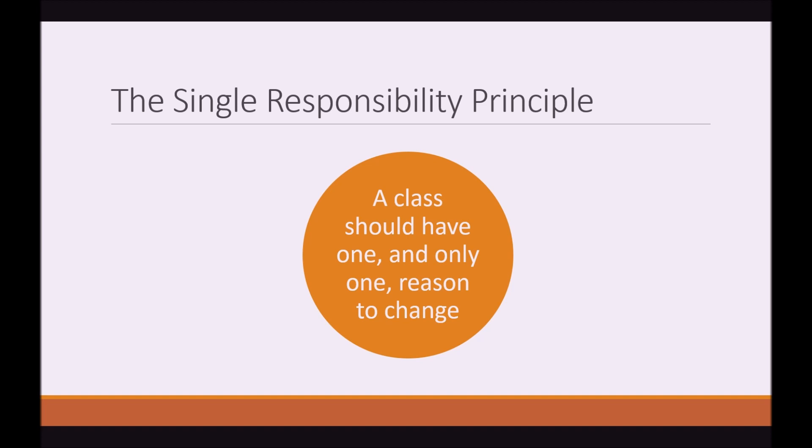So if there are any other methods in a class that deals with something completely different, those methods should be extracted and put somewhere else. And your class should only have one task or one job or one responsibility.